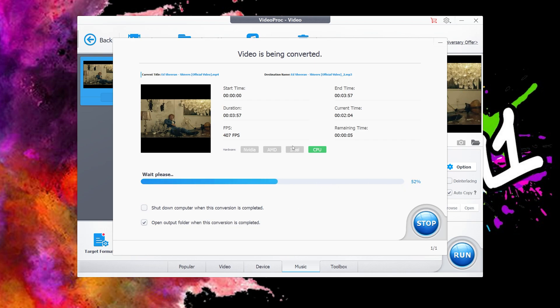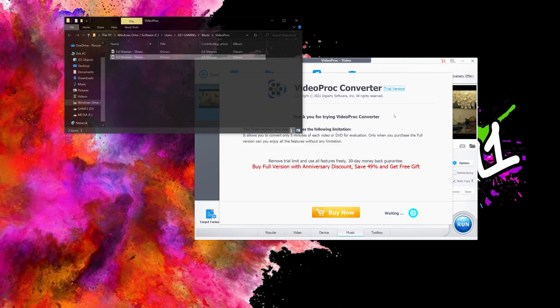This is extremely fast. Believe me, for a three minute 57 second MP4 video to an MP3 audio file, it just took around 10 seconds, if that. So you can definitely bulk out that playlist.